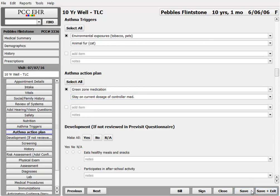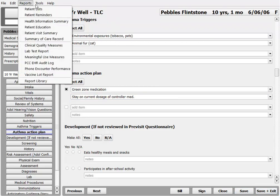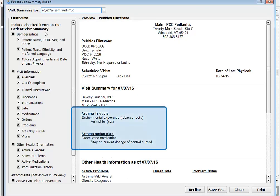Now, when I go to print the patient visit summary, Pebbles's parents will be able to refer to these instructions from their smartphone or computer.